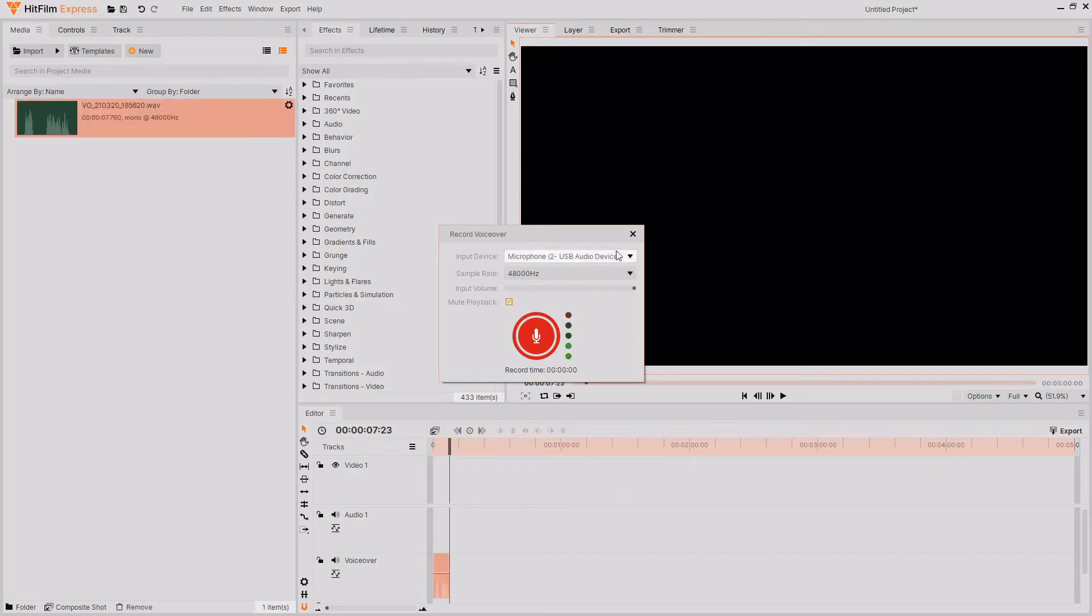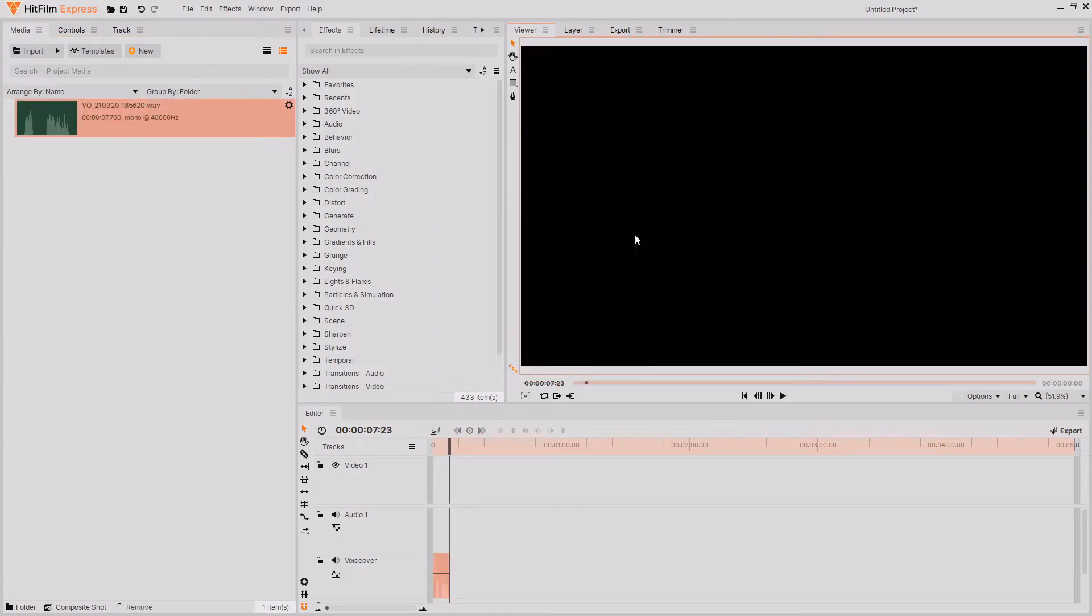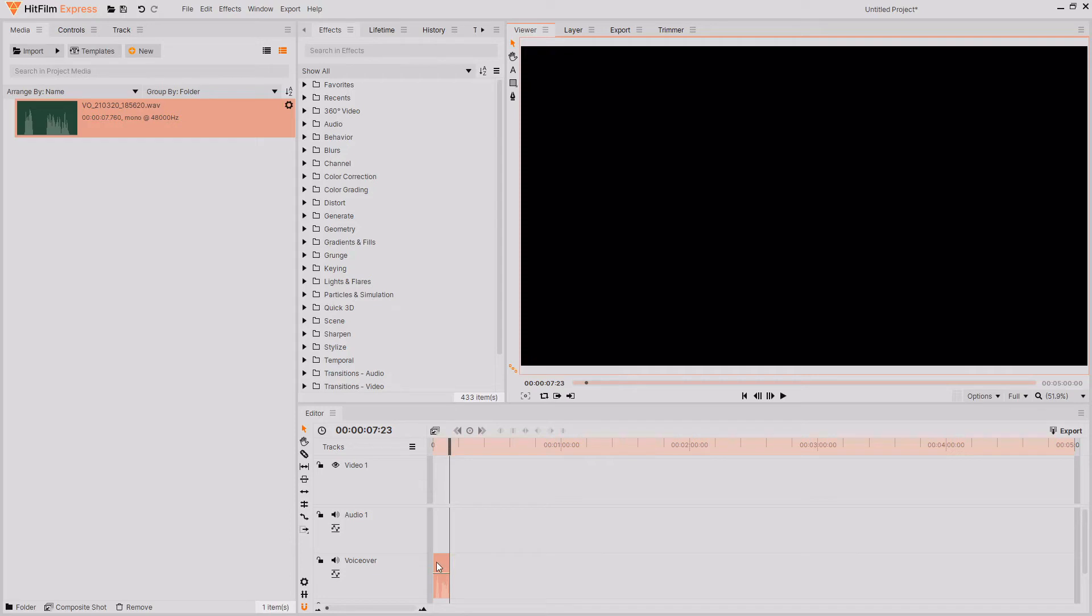Then you can just close out this window and then go into your editor timeline. And as you can see, a new audio track has been created named voiceover. And you can also see that there is the audio that you just recorded using the audio recording feature.